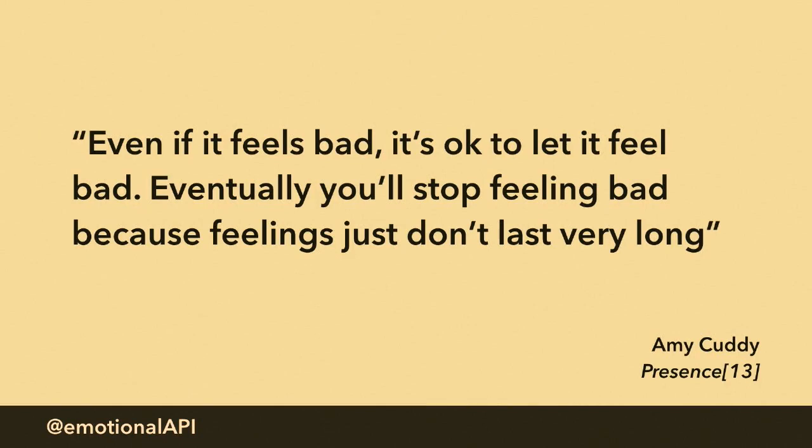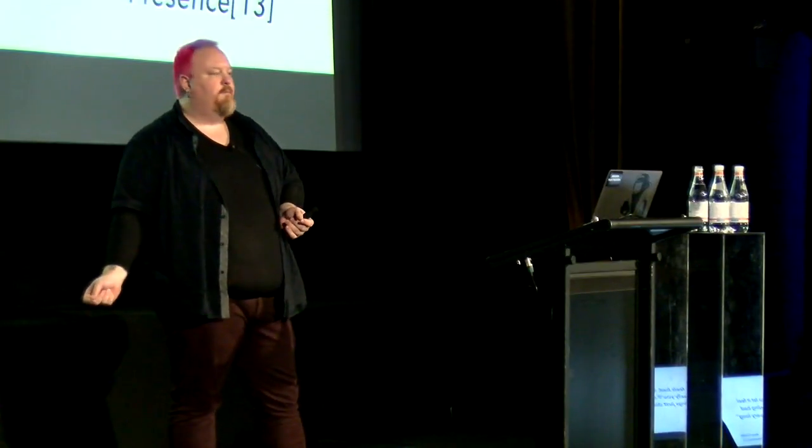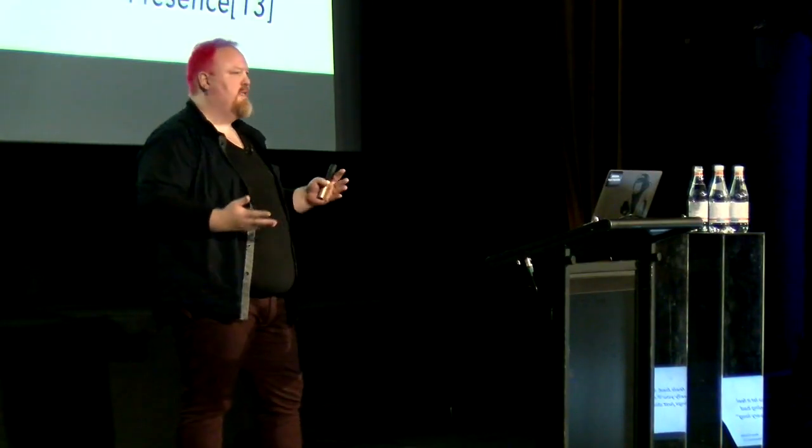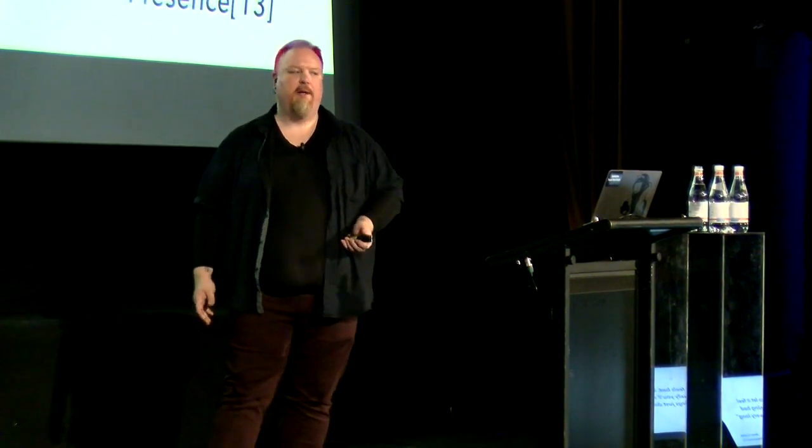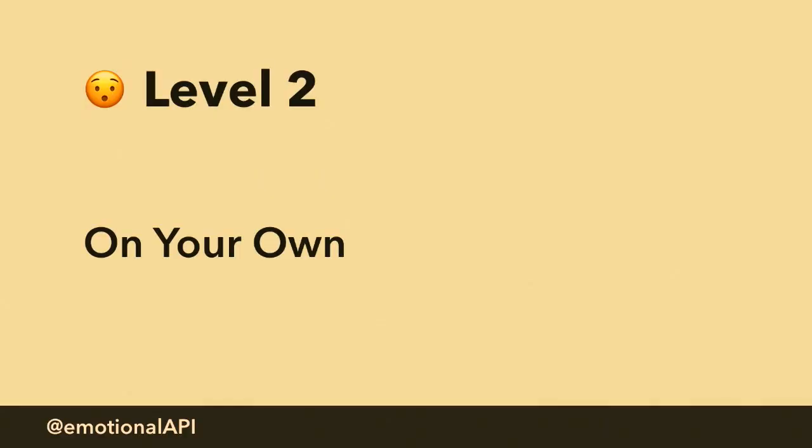And one last piece. Many of us have had the experience of feeling like a feeling is so intense that if we were ever to let it out, we're never going to stop. If I express this anger, I will never stop yelling. If I express this sadness, I will never stop crying. But that's actually not going to happen. Experts tell us that feelings really only last about 20 minutes. And that matches my experience over and over again. So that's level one.